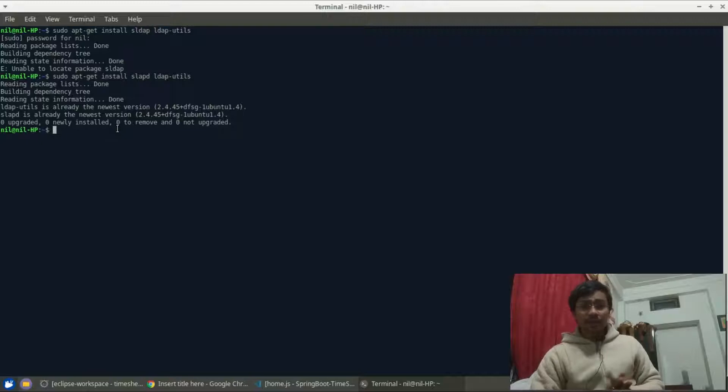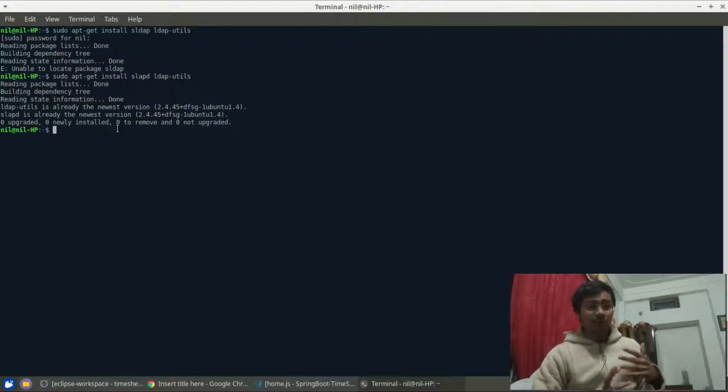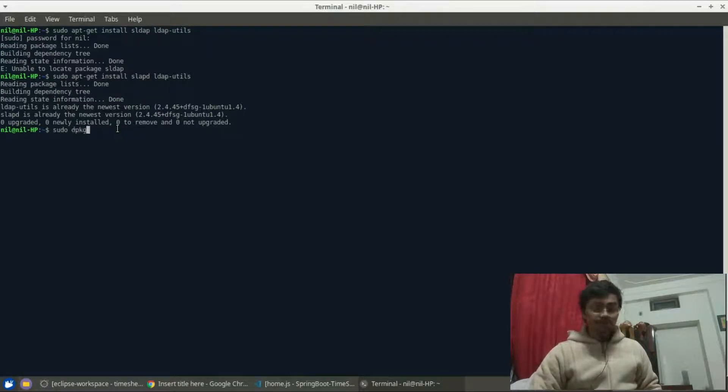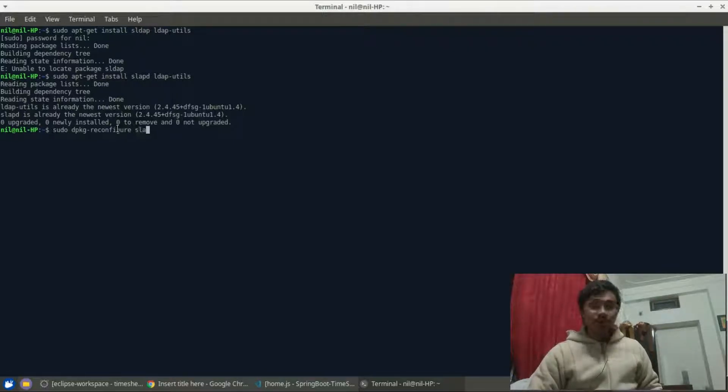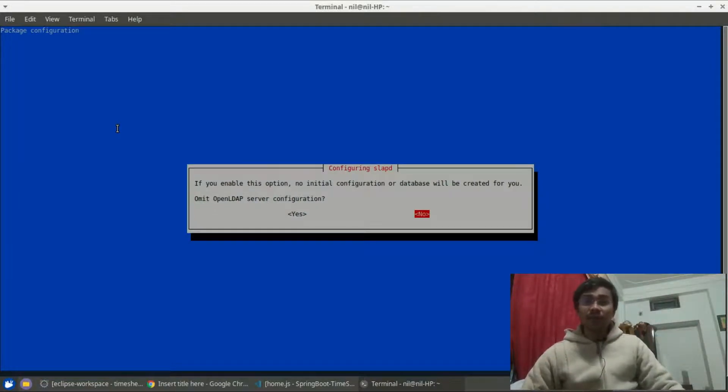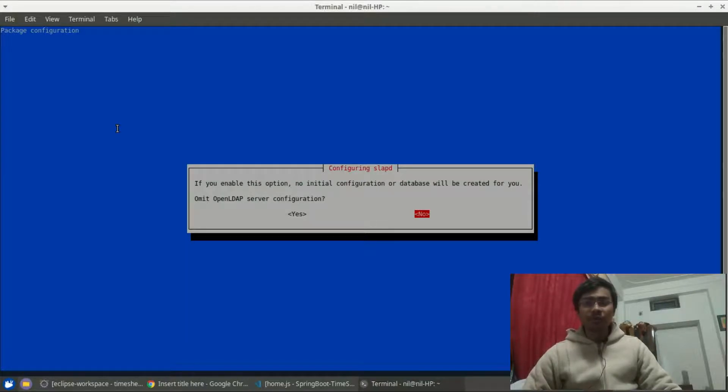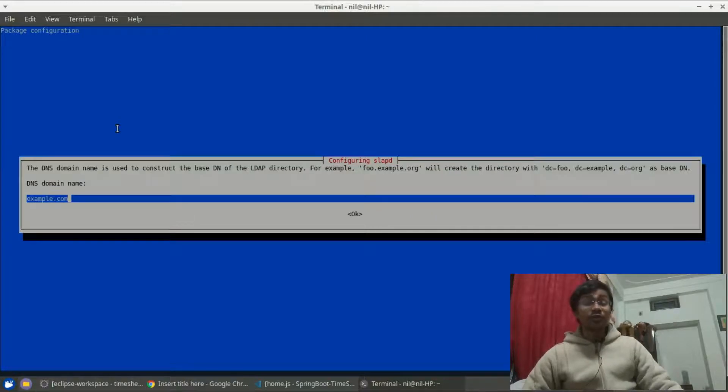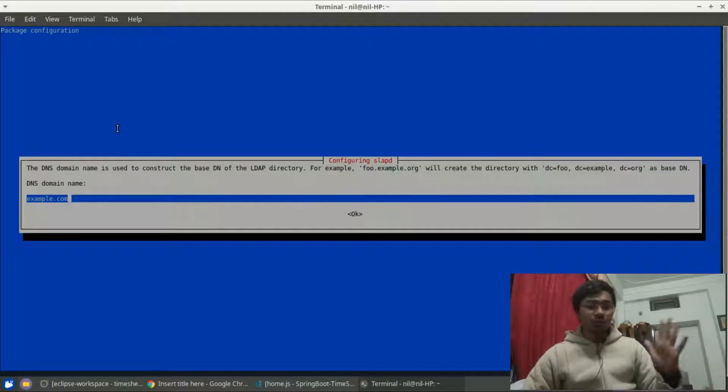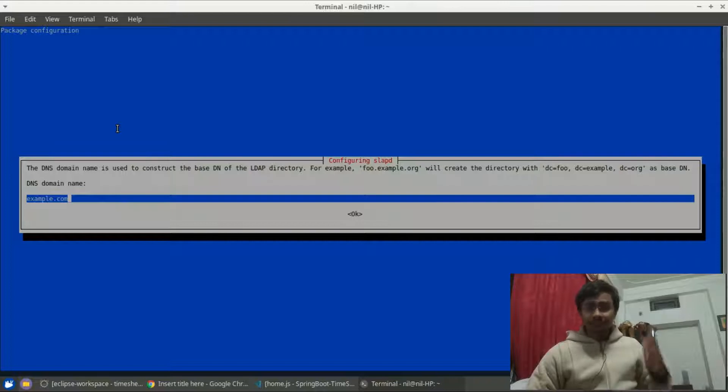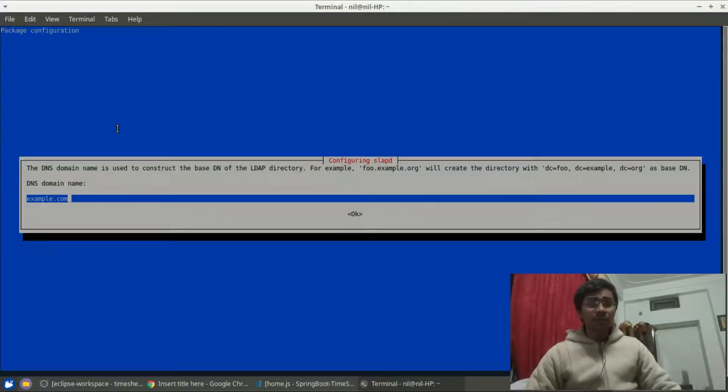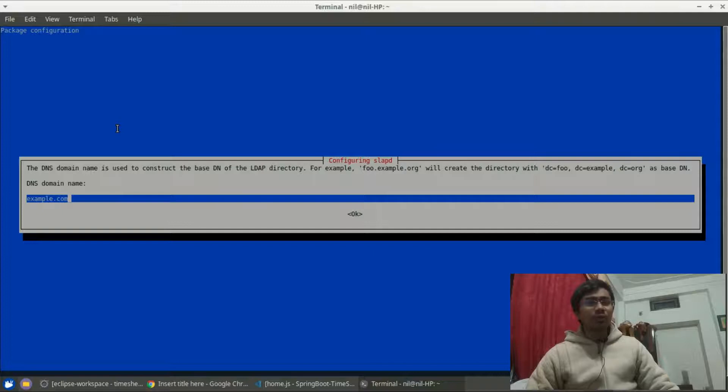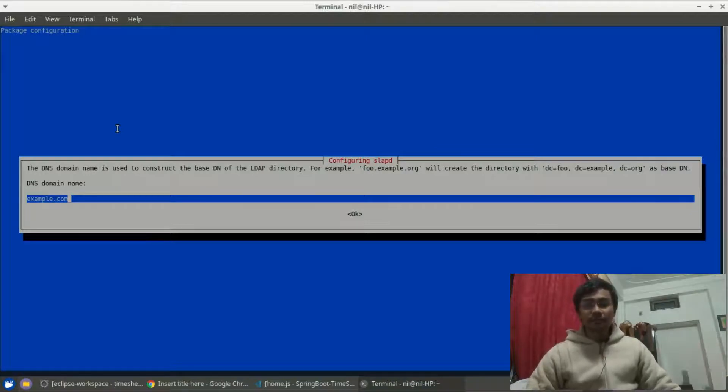Now you have to configure the LDAP server, right, because it's just installed. So I would like to type sudo dpkg-reconfigure slapd. After this, this screen will pop up and it says if you enable this option, no internal configuration or database will be created. So we need a basic database for us. So I'm going to let this create - actually you have to do all of the defaults to a simple LDAP server. The next option is you have to type the DNS or the domain name.